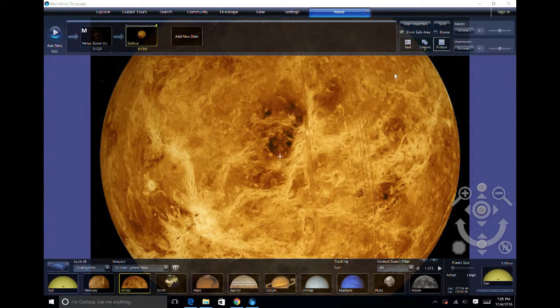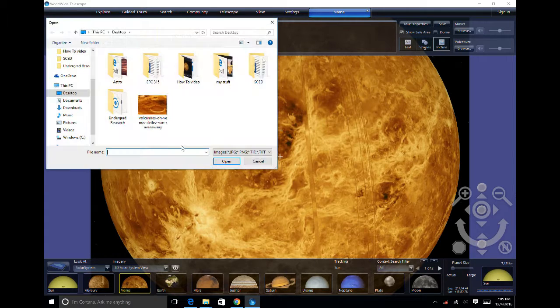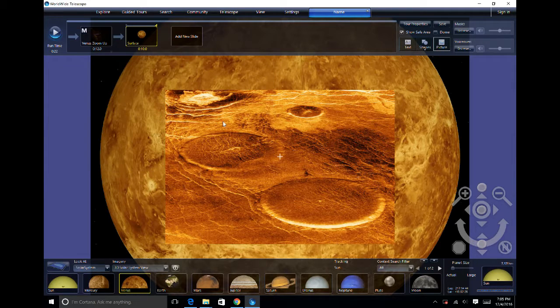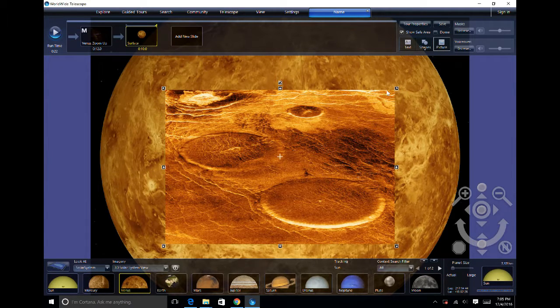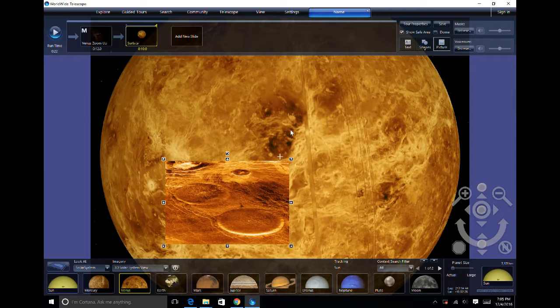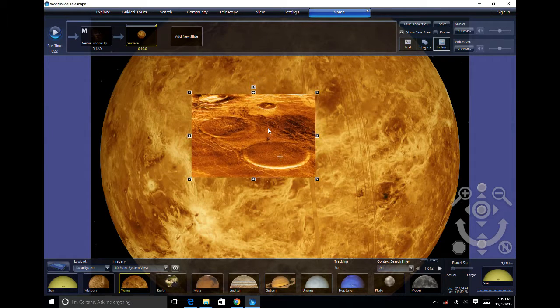After you have saved your image, click on the picture icon on World Wide Telescope, select your image, and then reshape and place your image wherever you would like.